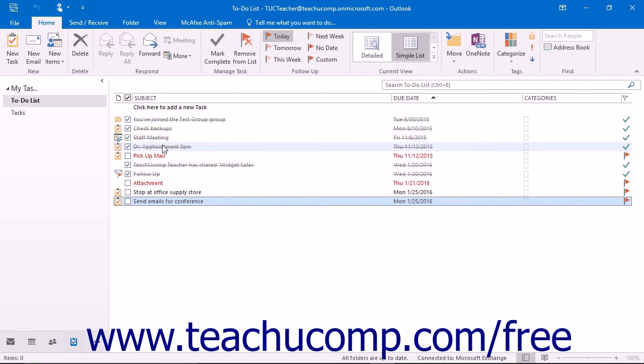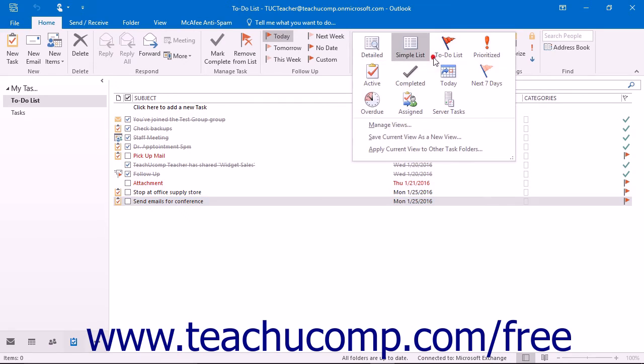You can change how your tasks are displayed by clicking the down arrow or the More button that appears within the current view button group of the Home tab. Then choose an option that best suits your needs.